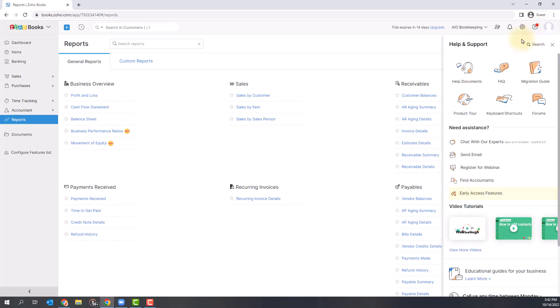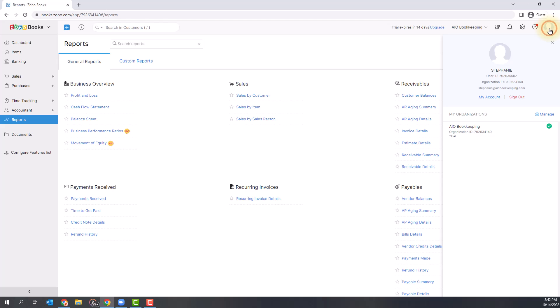There's a Help and Support option, which is great if you're looking to chat with an expert or walk through their documentation. Your icon is where you can set up your main profile and see your organization and account details.